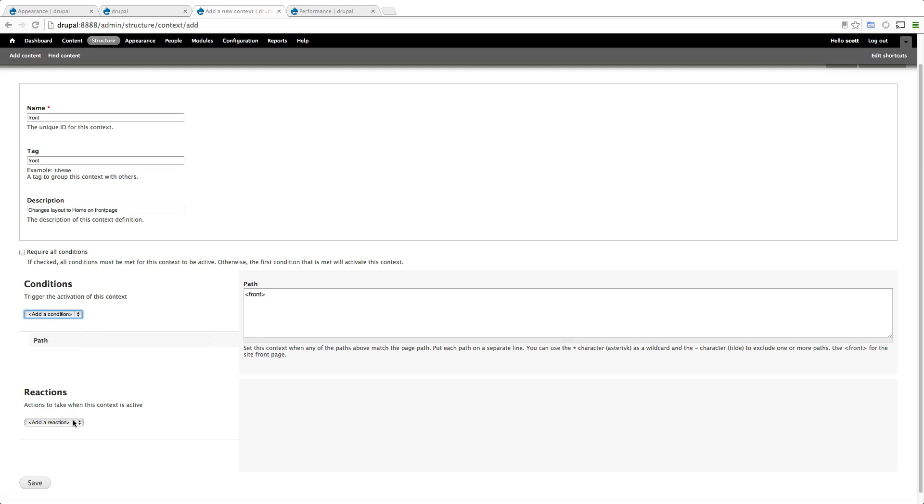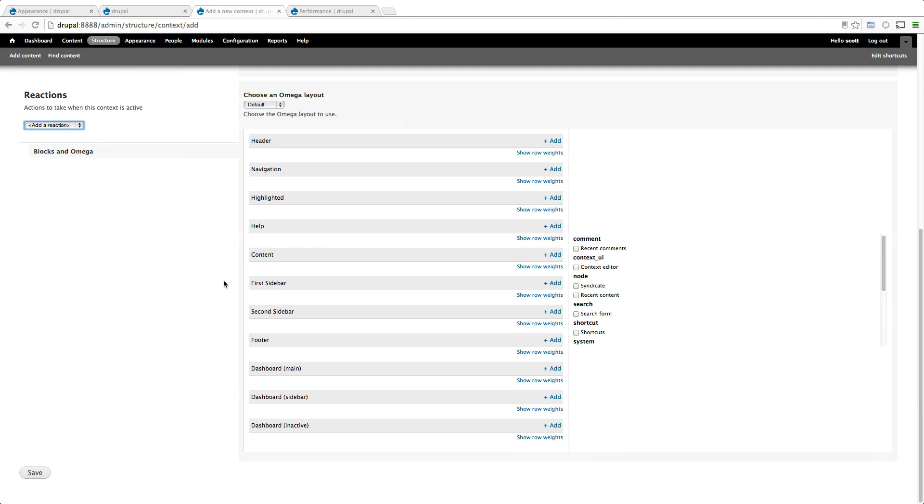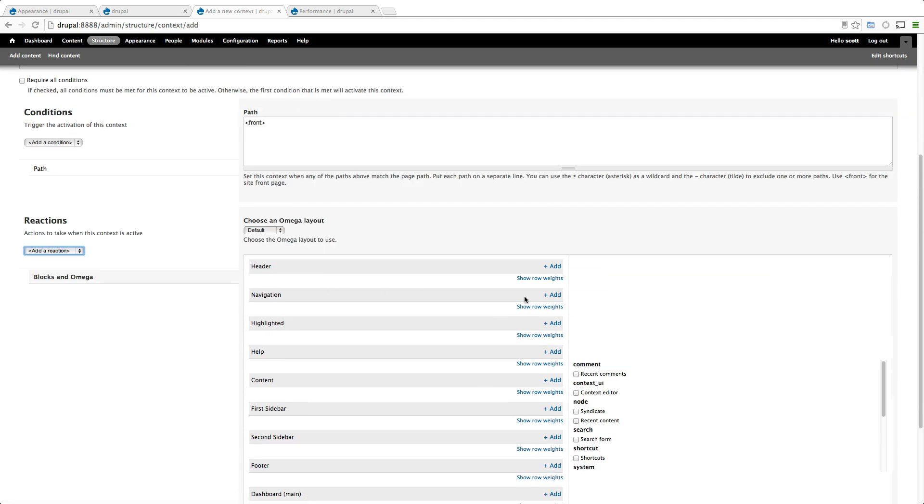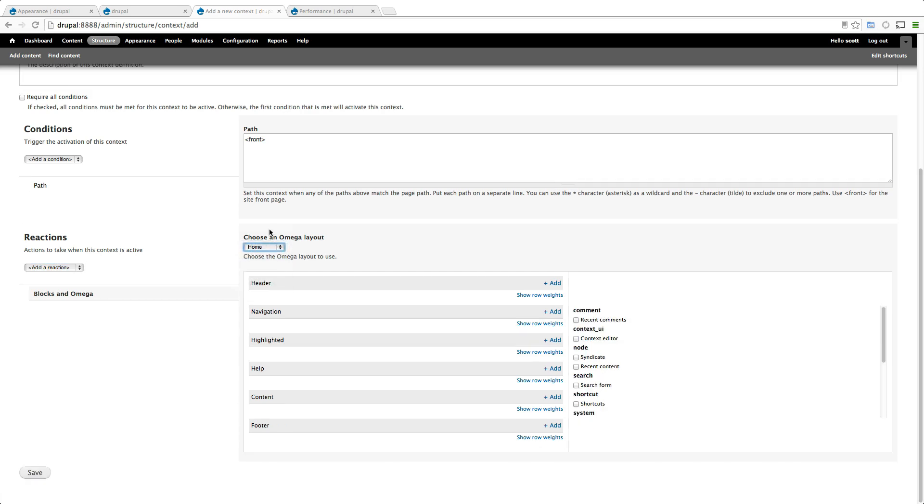Now we can go to reactions here because we have a condition. The first one you see is blocks and omega. Typically this would just be a way for adding blocks but they've inserted at the top here choose omega layout. Now if we come down to here we can just simply say home. So now on the front page we're going to be using the home layout. Let's click save.